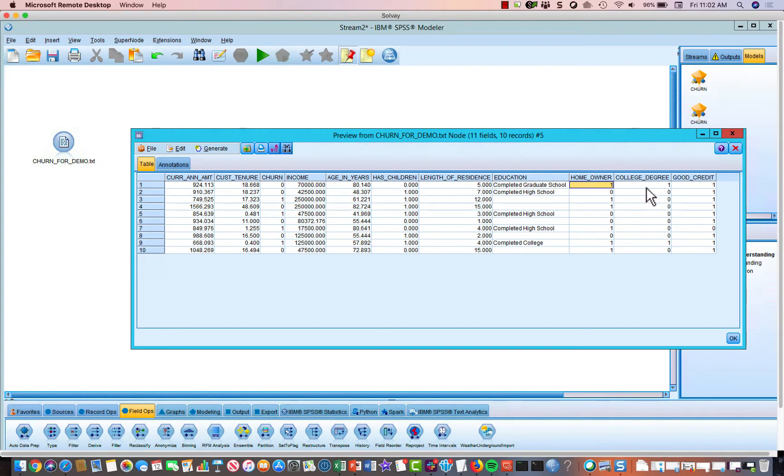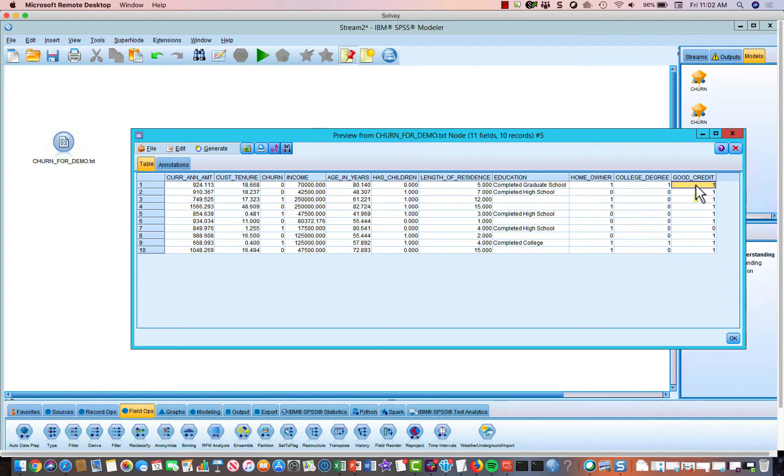This is whether or not they have a college degree, again, a binary variable. And this is whether or not they have good credit, again, a binary variable.